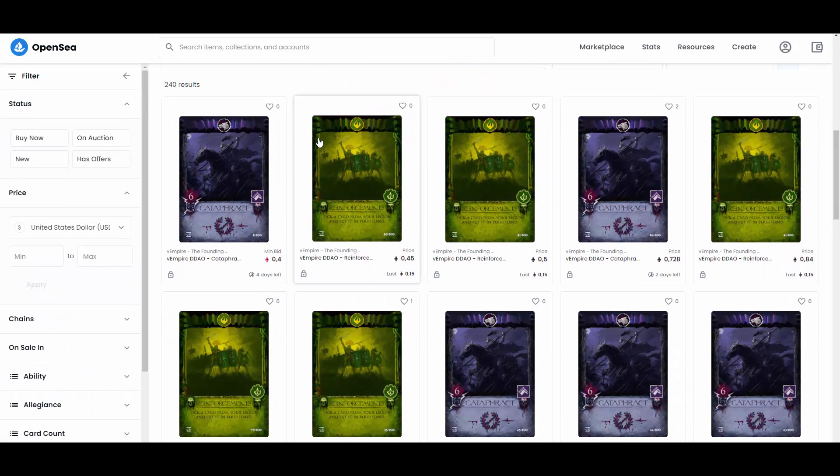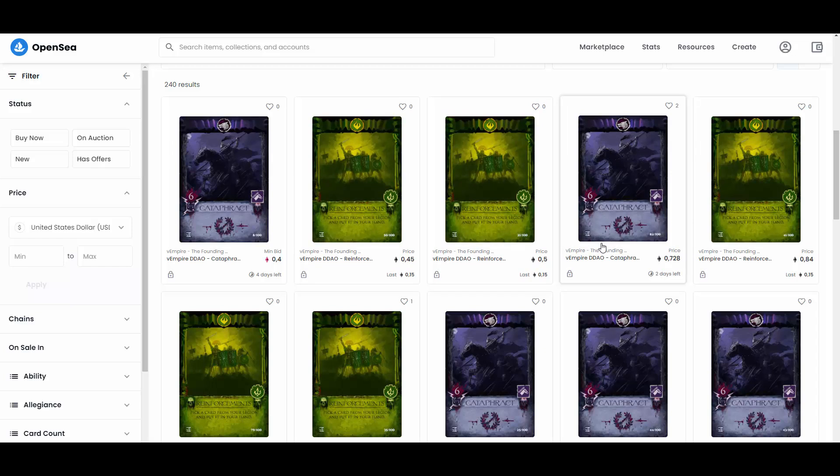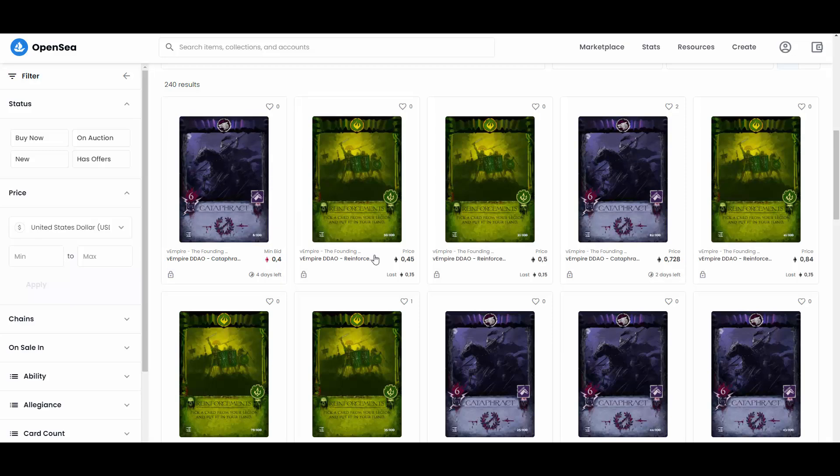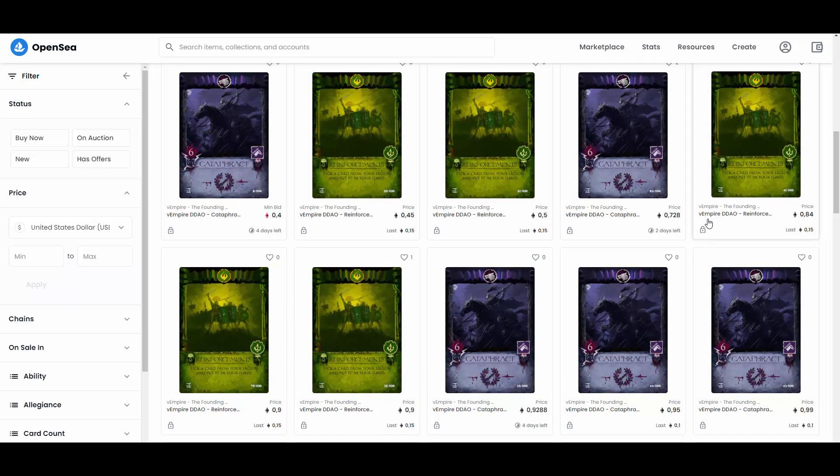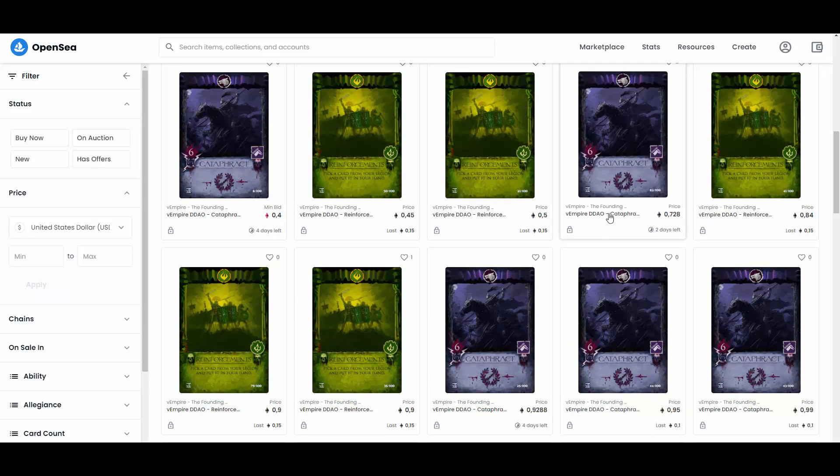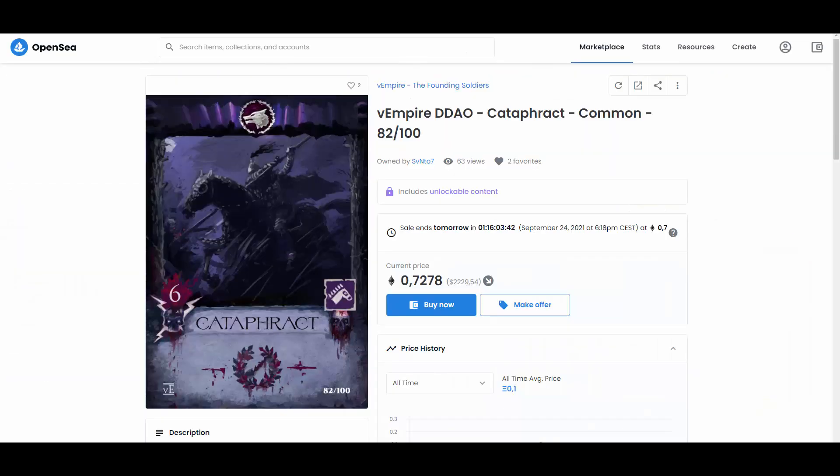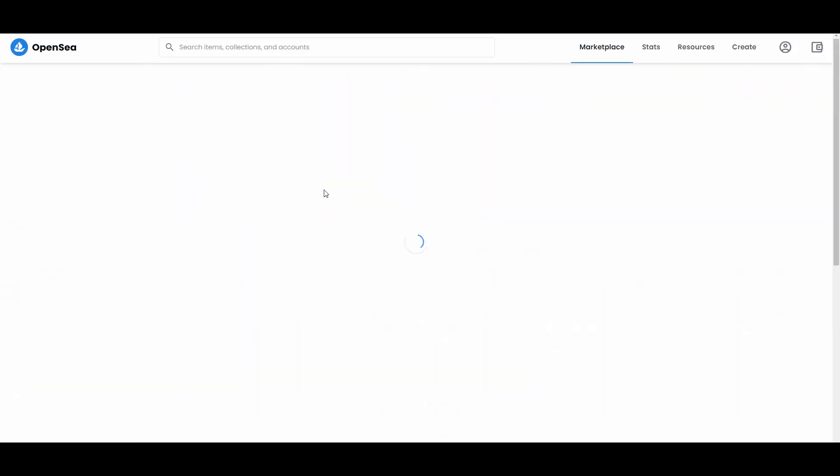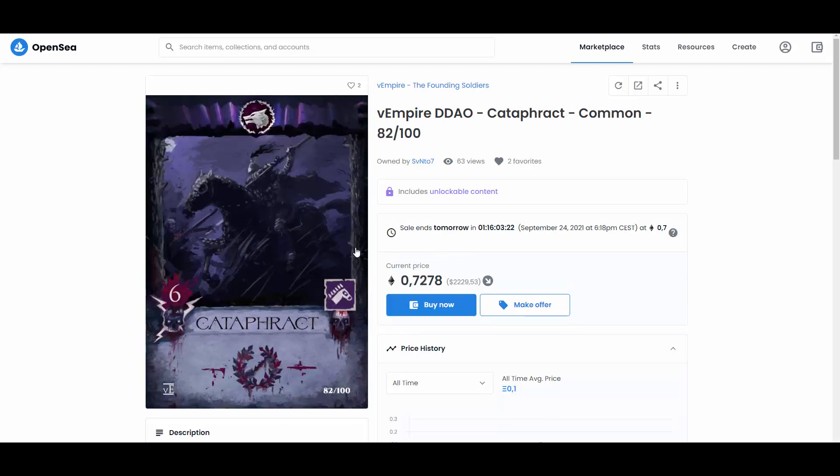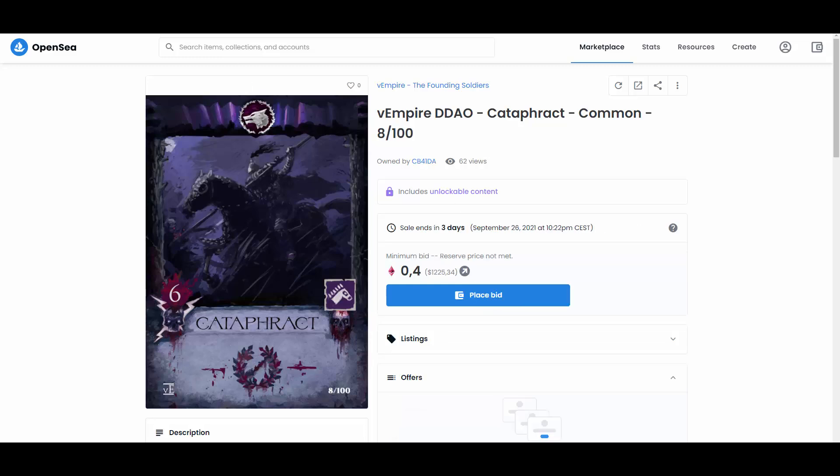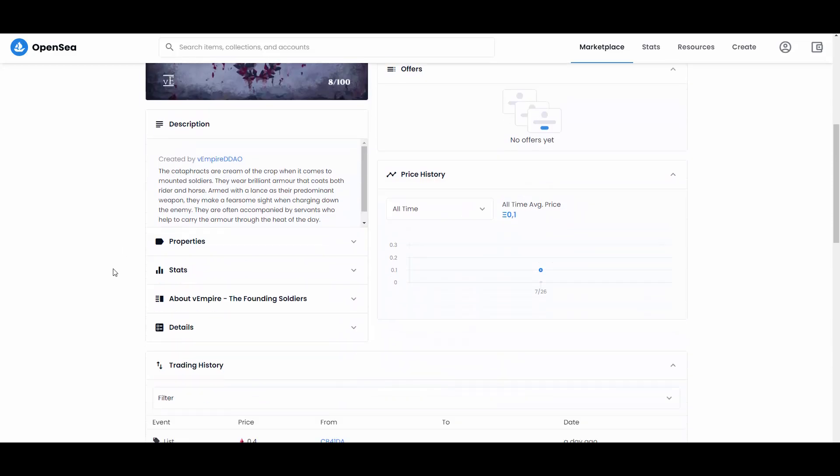Alrighty guys. Let's have a look. Let's appreciate those NFTs because they really look cool. So that's how they look. They are in form of cards because again, this is an NFT play to earn card game. That's what it's supposed to be. You have some auctions. You have some cards that you can get to buy now. For example, this one, right? And then you also have the auctions. But anyways, you also have this, for example, which is a buy now offer for 0.45 ETH. And for example, we have reinforcements here. Pick a card from your Legion and put it in your hand. This is number 50 from 100. So as you can see, those are also limited in supply.